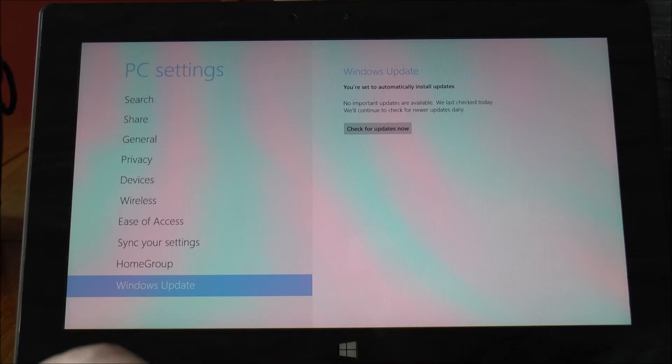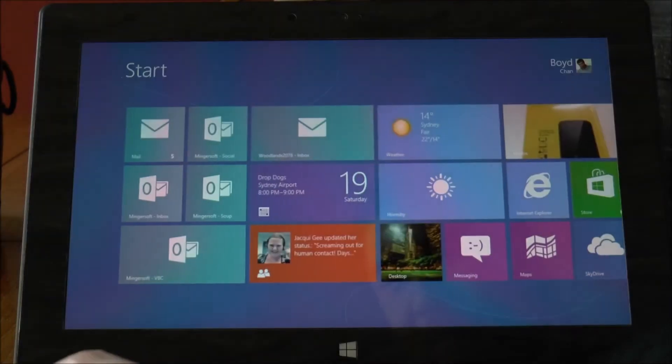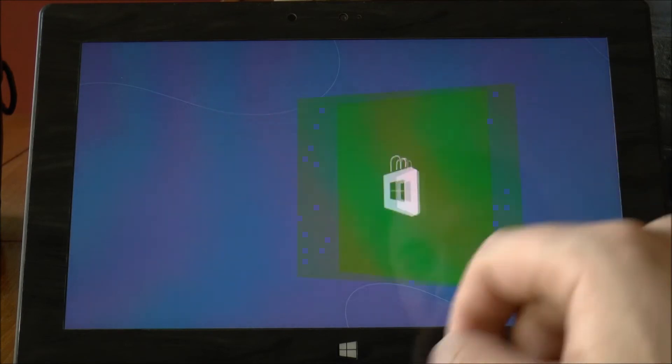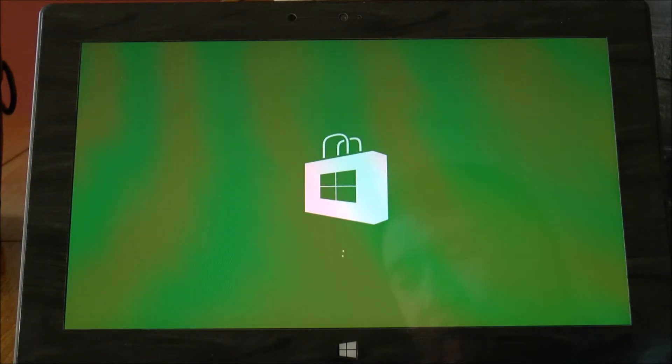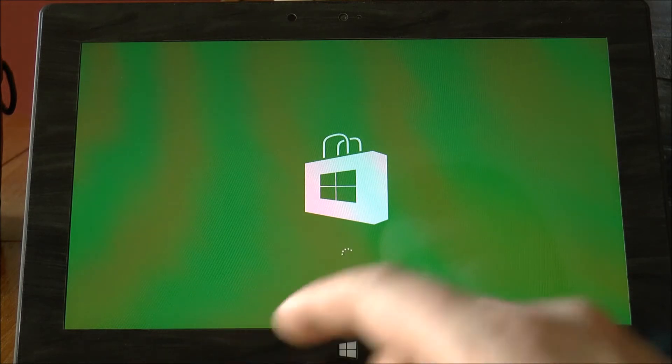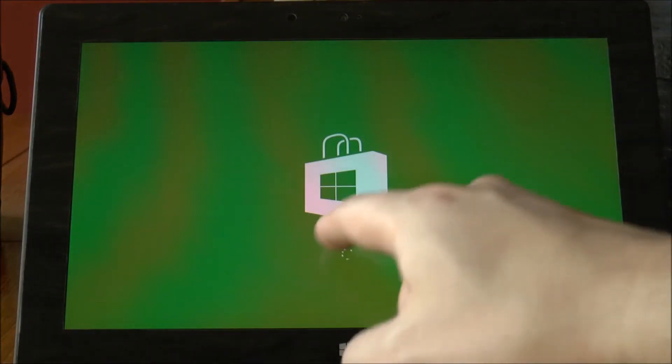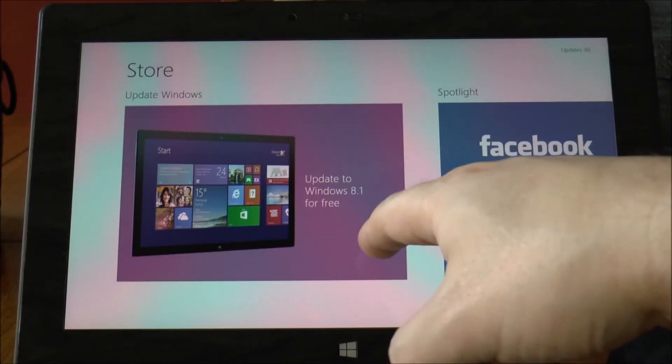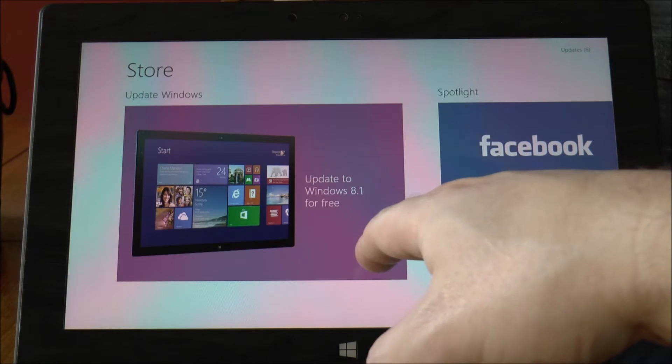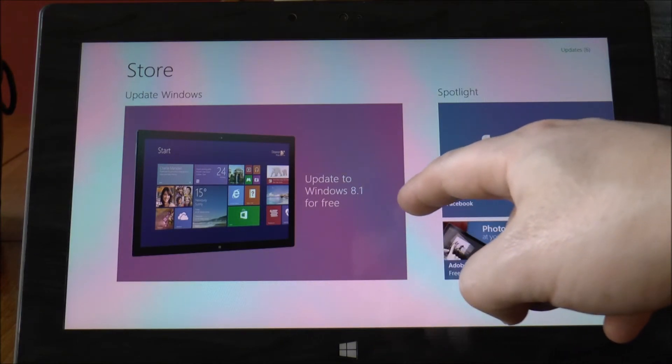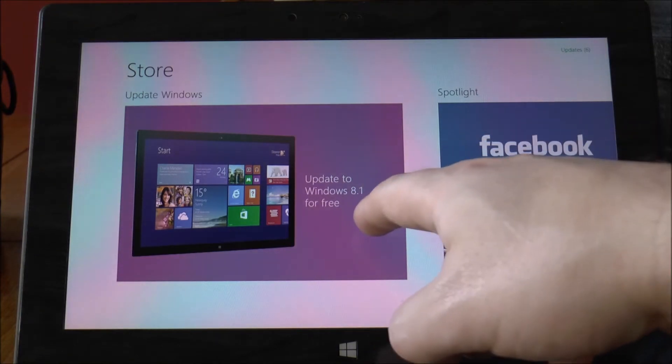So the way that you do that is through the Windows Store app which is over here and what it should do is over on the left hand side you'll get this big purple tile saying update to Windows 8.1 for free.